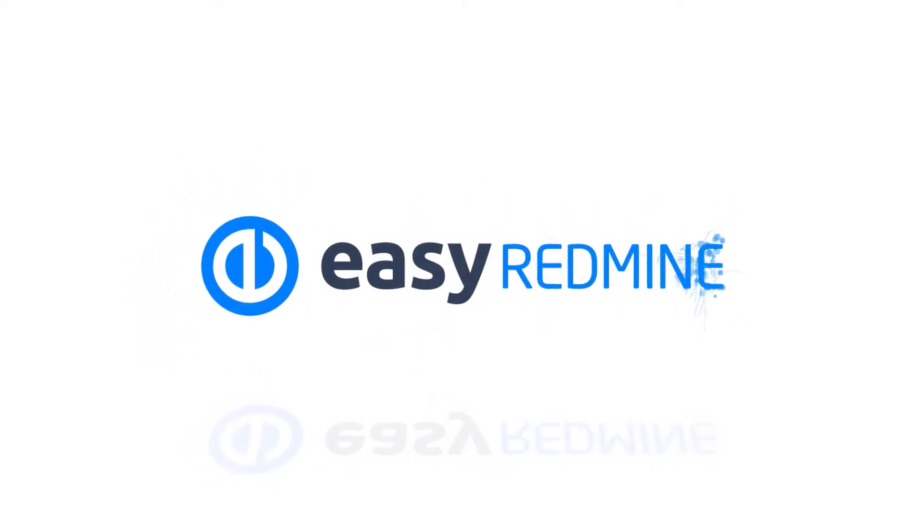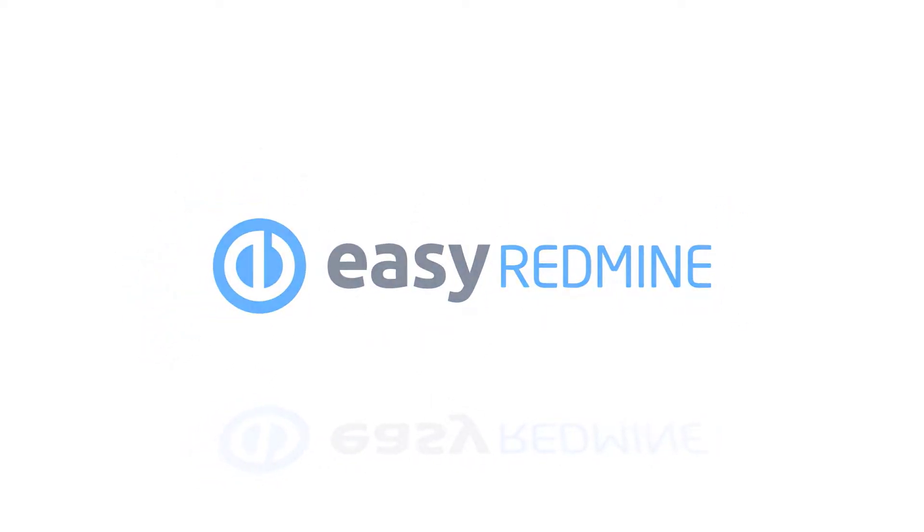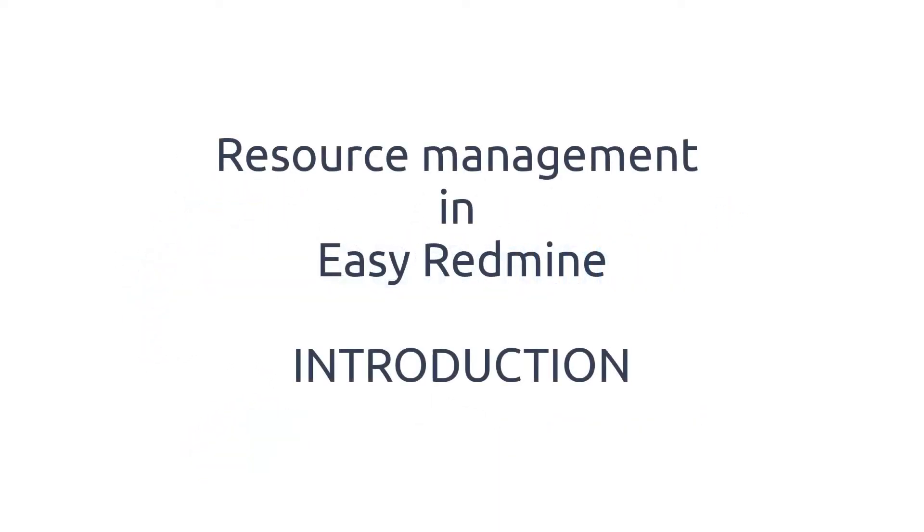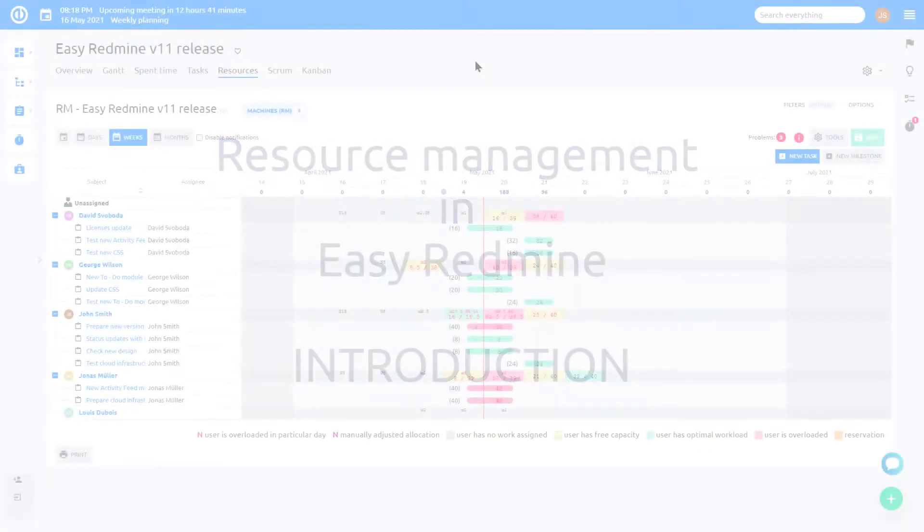Hello and welcome. This video is an introduction to resource management plugin in EasyRedmine.